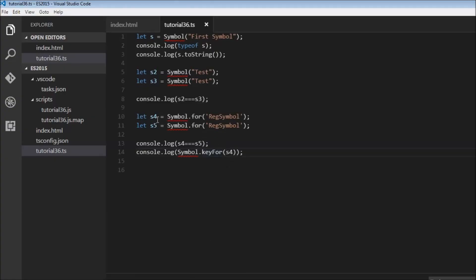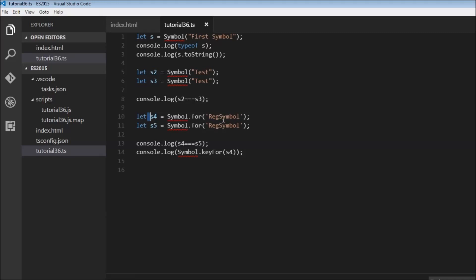So the symbol.keyFor is going to give us a key for a symbol. So when we come across a symbol and we are not sure what it is used for, we can use this method to get the description. So now I know that this symbol was actually used to set up a symbol in the global registry, reg symbol.